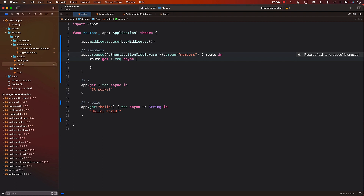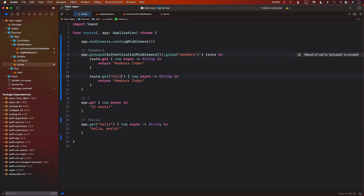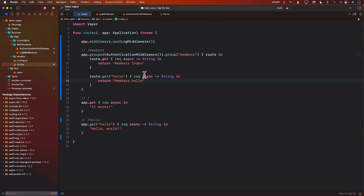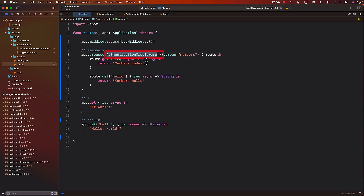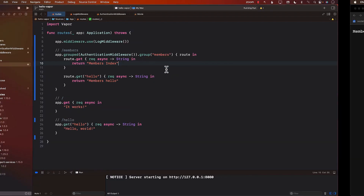So I'll say request, async, return String — returning 'members' or 'members index' as the index route. I can have other routes as well, and all of these routes when invoked will go through the authentication middleware. This is really useful — you can create a members route, an admin route, and pass in the authentication middleware or an array of middlewares. Right now we're passing just one, and that middleware will only get executed when the person is going to members.